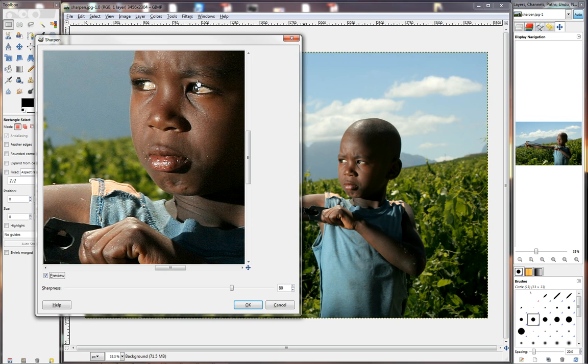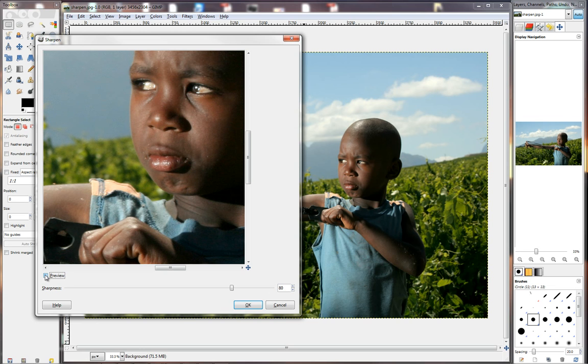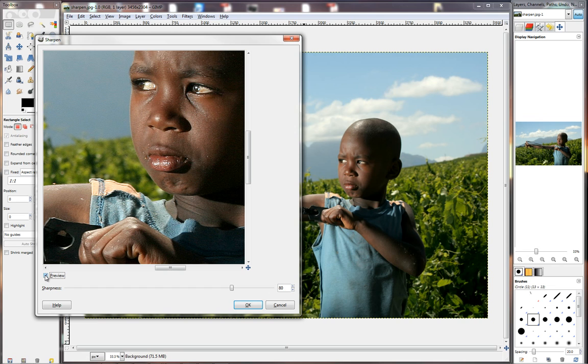Now let's look at the eyes here, and the mouth. Here's the before, and here's the after.